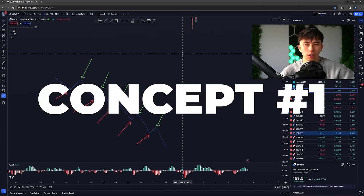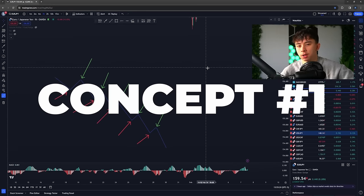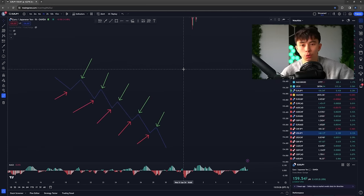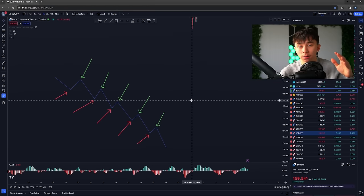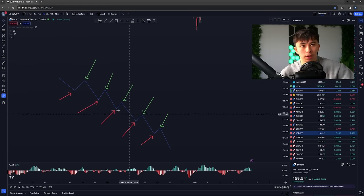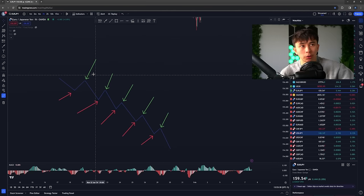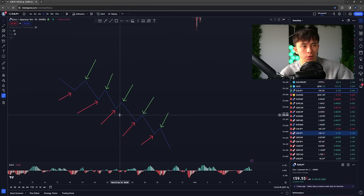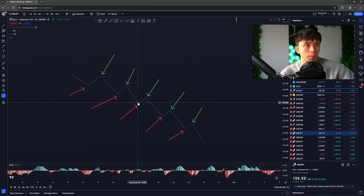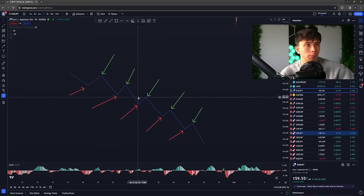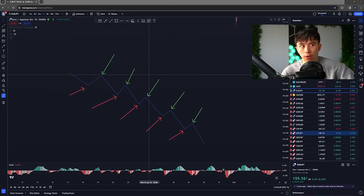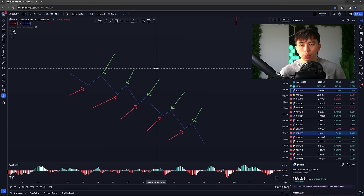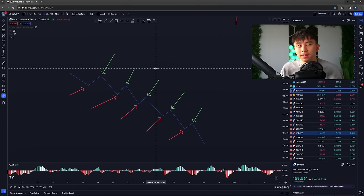The first concept we're going to discuss today is understanding the significance of highs and lows in a trend. In the green here, I have a trend I made where I marked out all the highs, and all the lows are marked out in the red arrows. As you can see, you have all the lows marked out and all the highs marked out. This first concept is going to teach you how the charts and how price actually moves.